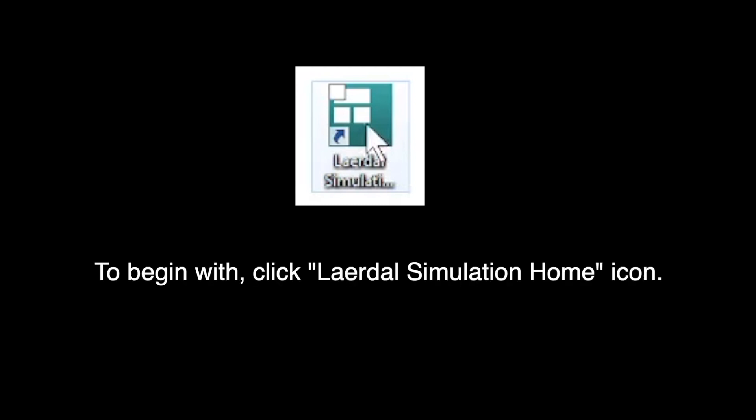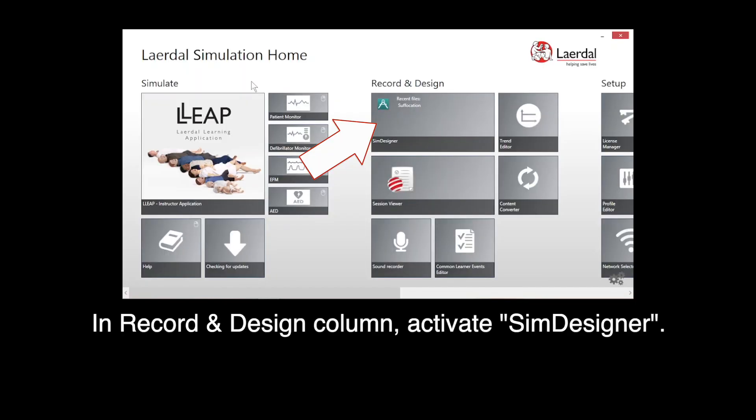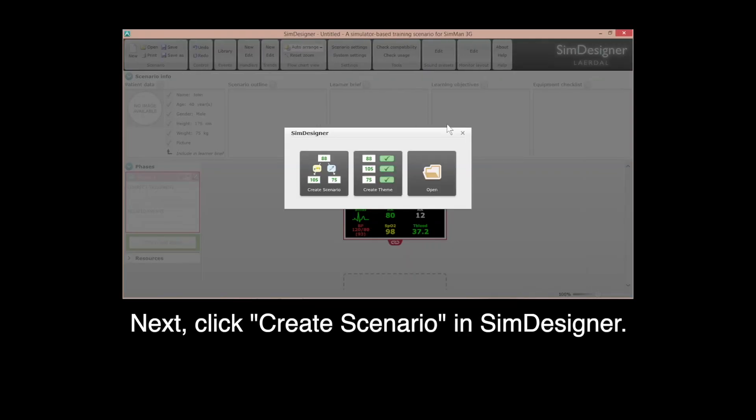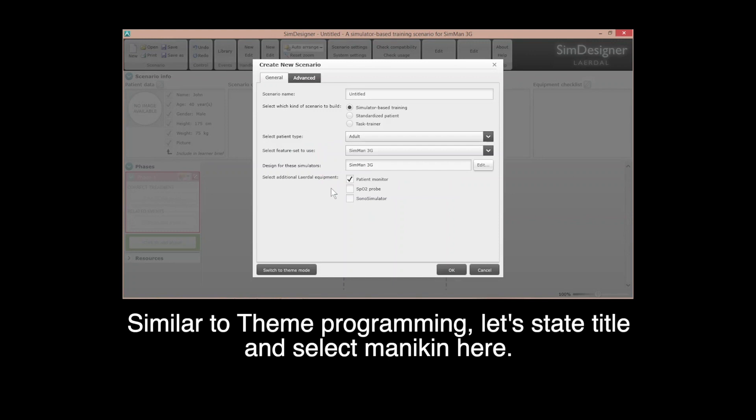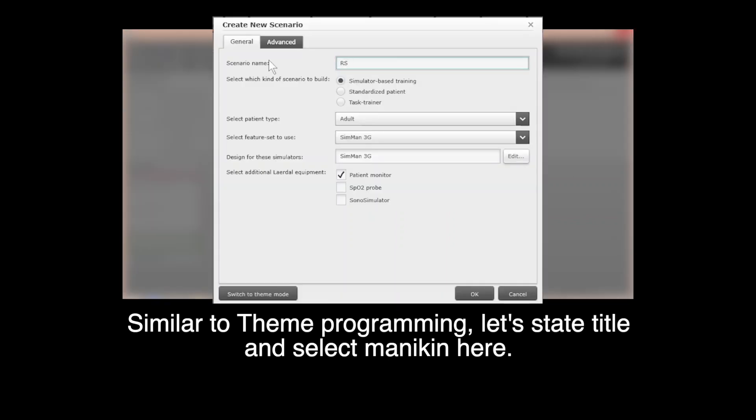To begin with, click the LIDAS Simulation Home icon. In Record and Design column, activate Sim Designer. Next, click Create Scenario in Sim Designer. Similar to TEAM programming, let's state title and select MANIKIN here.